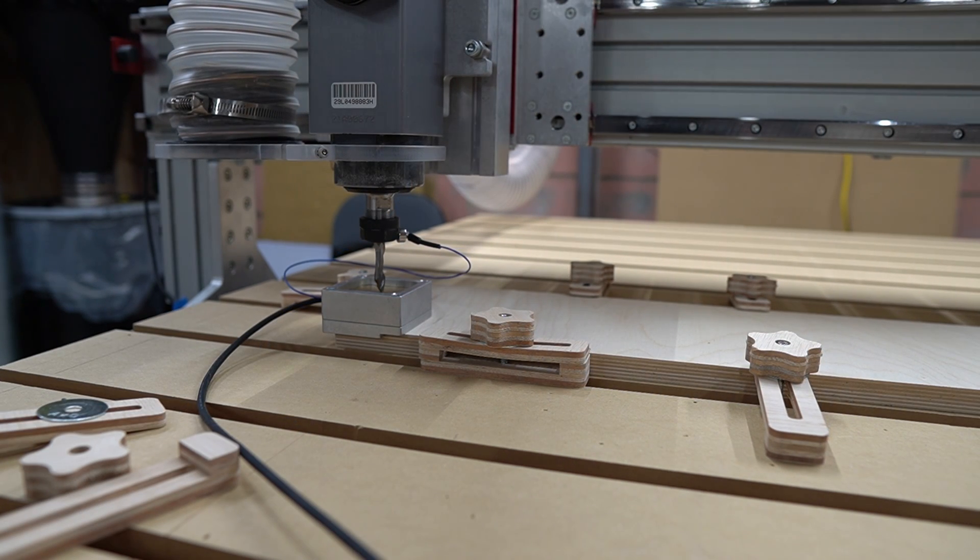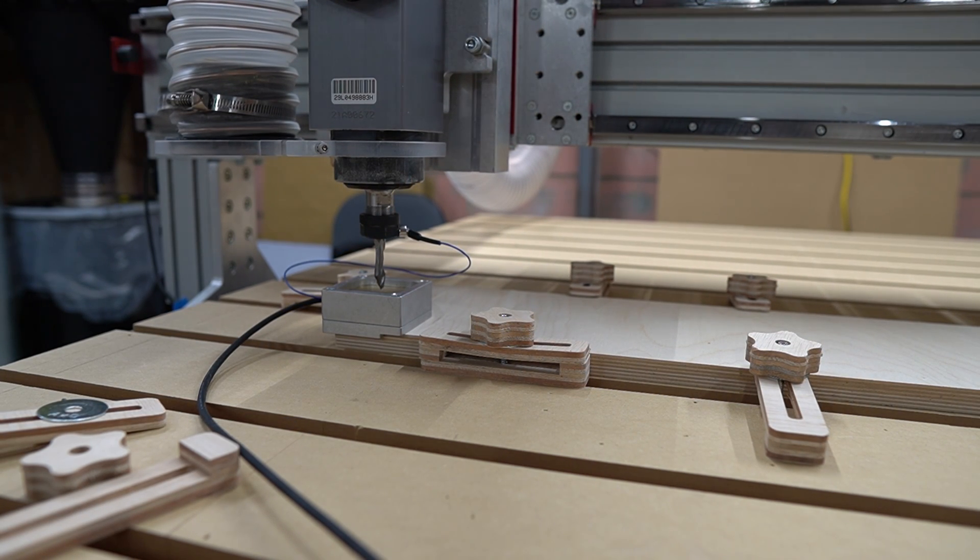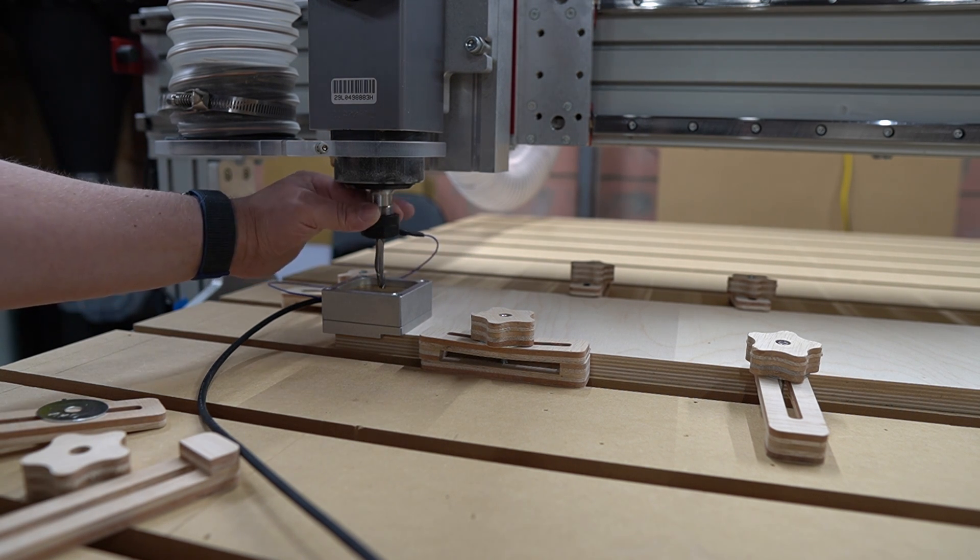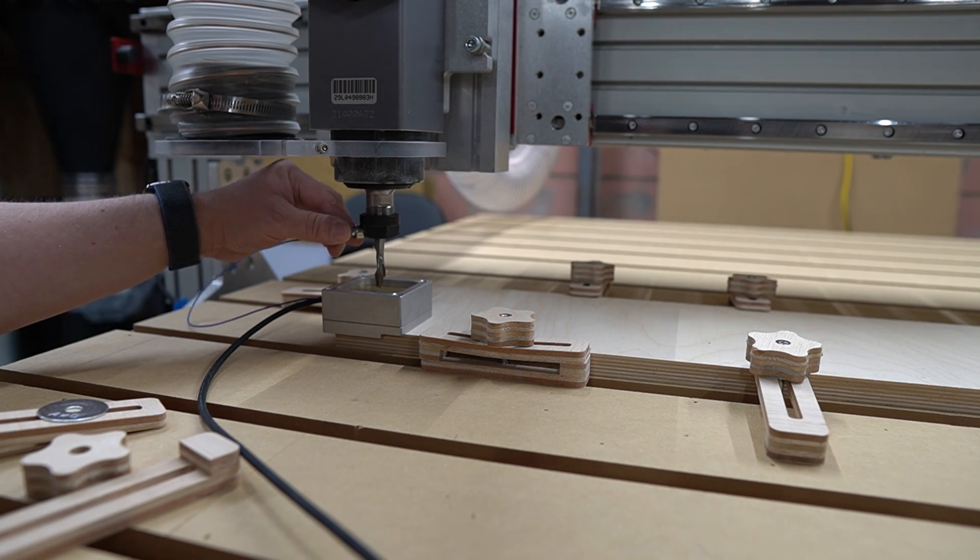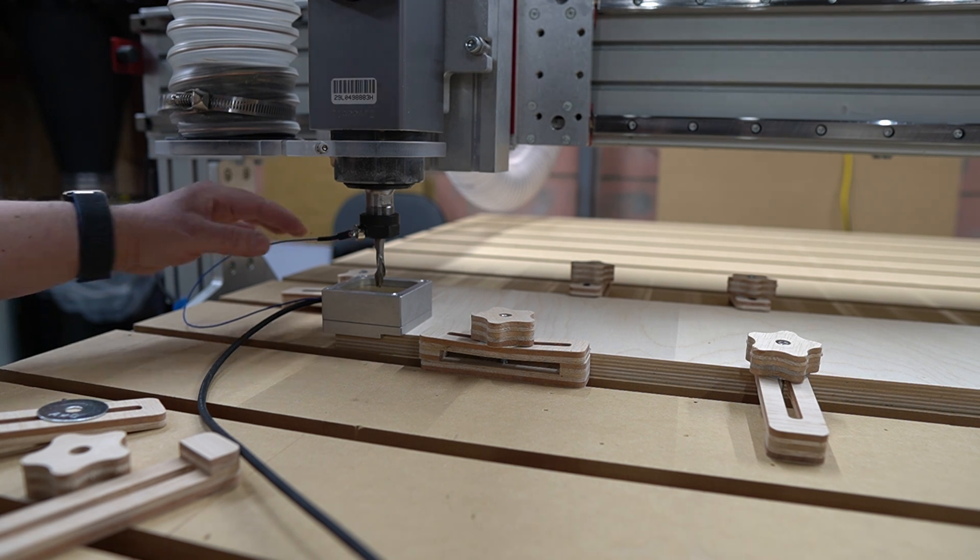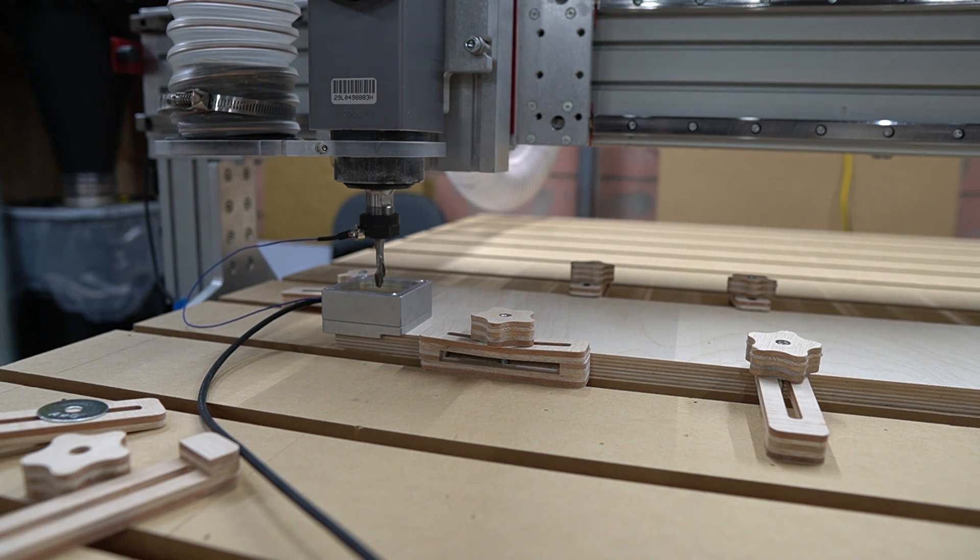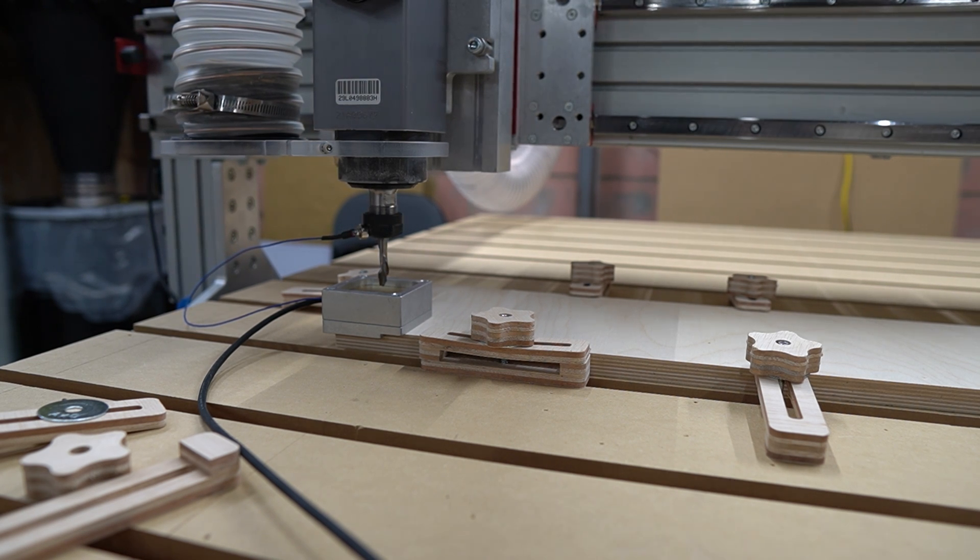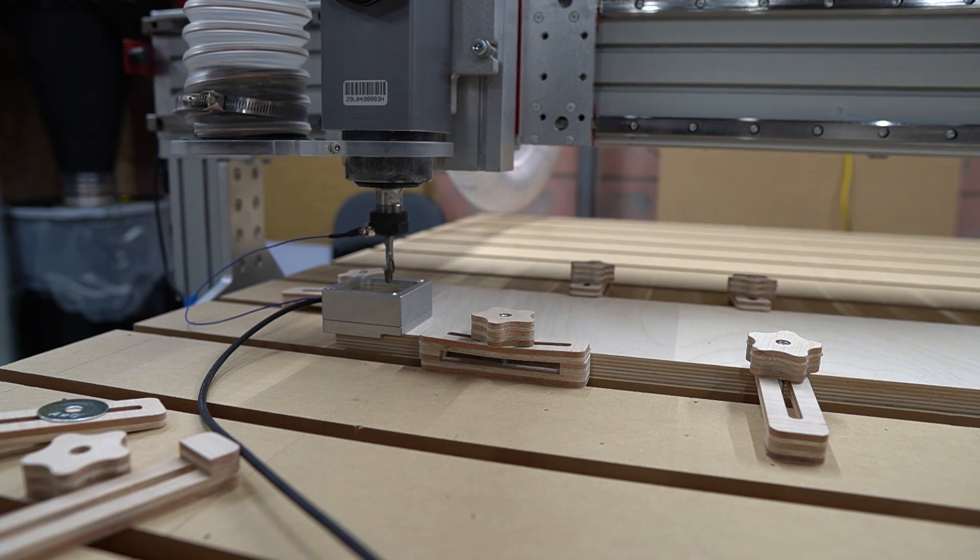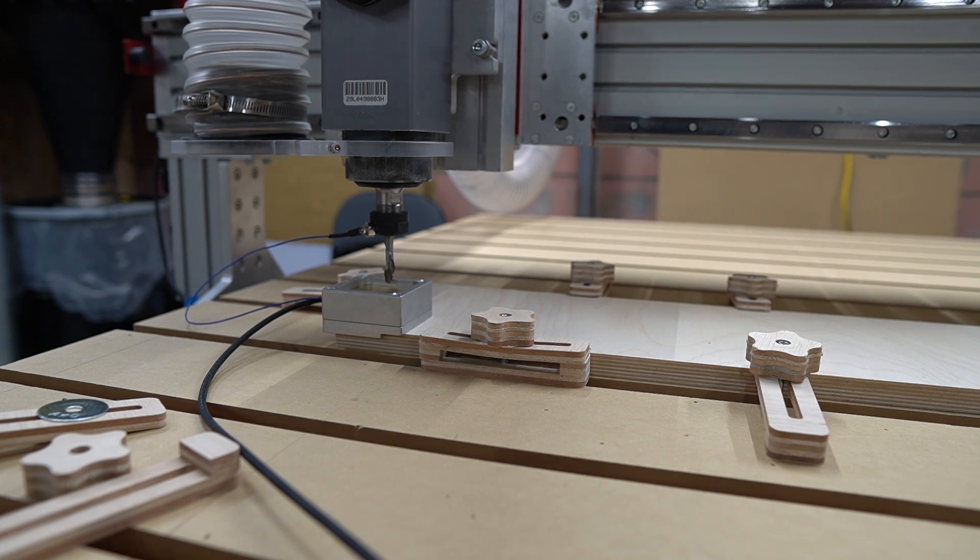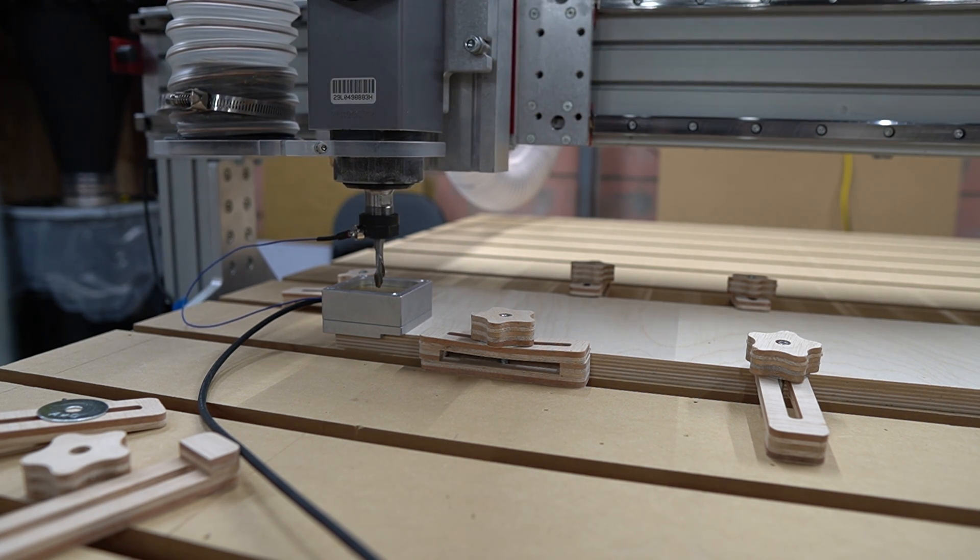To set the work offset and tool height for this first operation, you'll note that I'm using a touch plate for the Y, X, and Z axes. But then I move the touch plate to the machine bed and reset the Z height manually. This is because I set the machine bed as the reference in Fusion for this setup, rather than the material surface that you see in a lot of other CNC router videos.